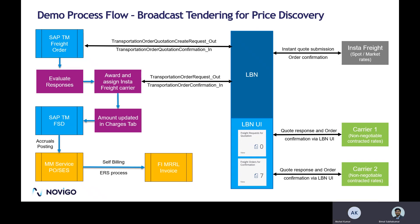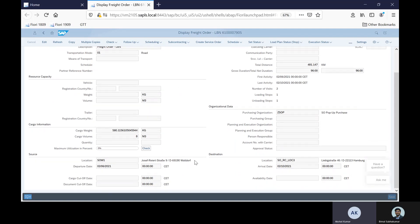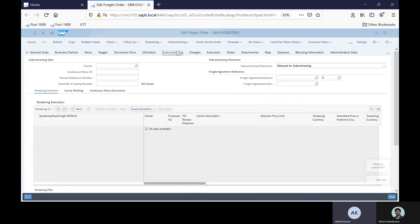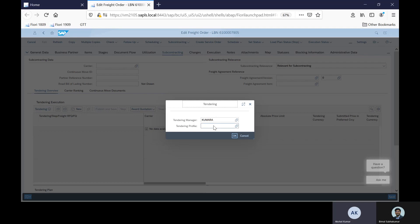Thanks, Bimal. I will go directly into the system. Here we have a freight order that starts from a point in Waldorf and goes to Hamburg. The departure date is the 6th of February and the arrival date is the 10th of February. I will directly start the tendering process for this freight order.